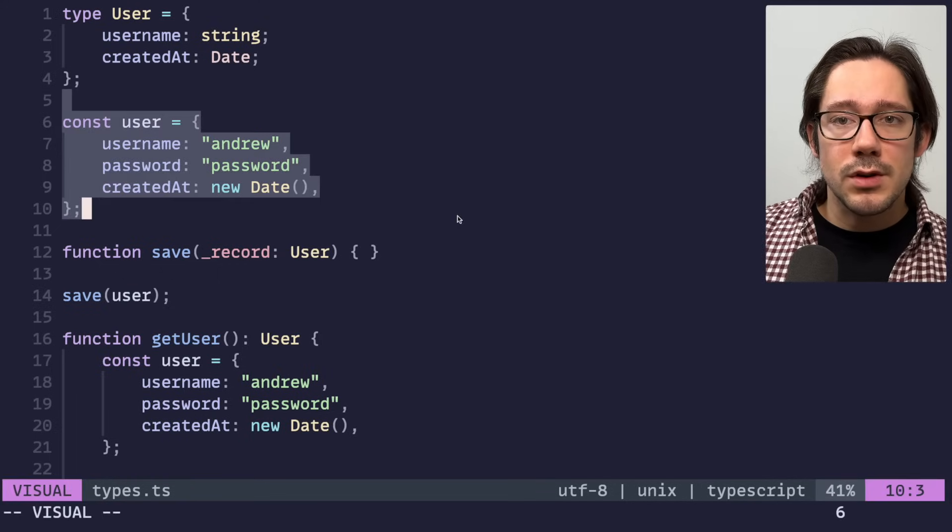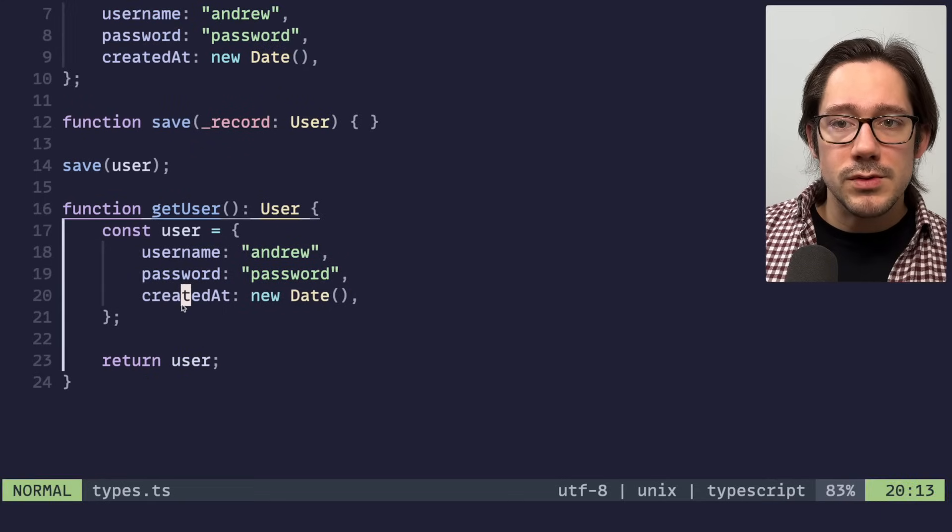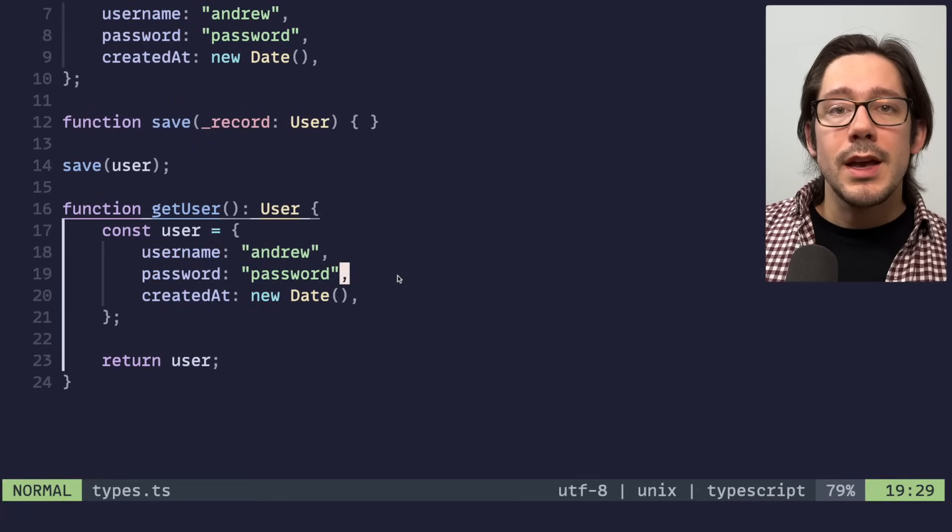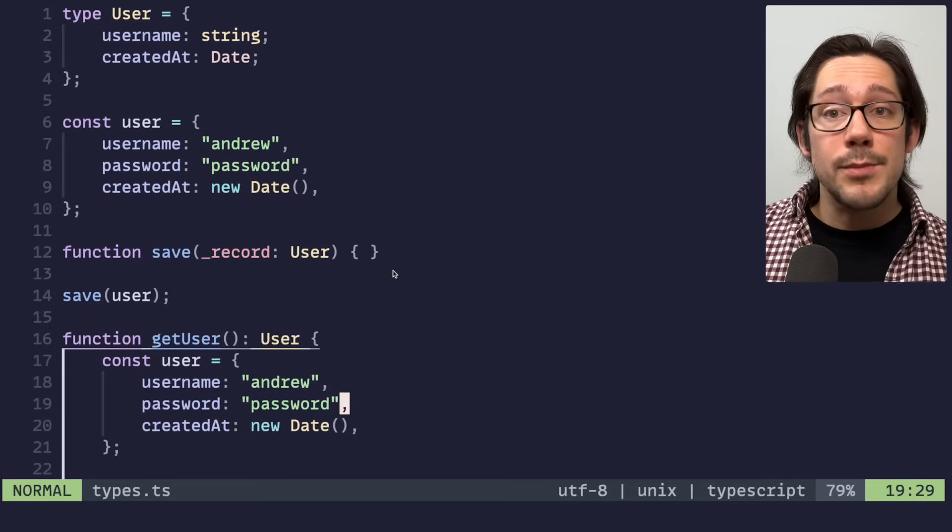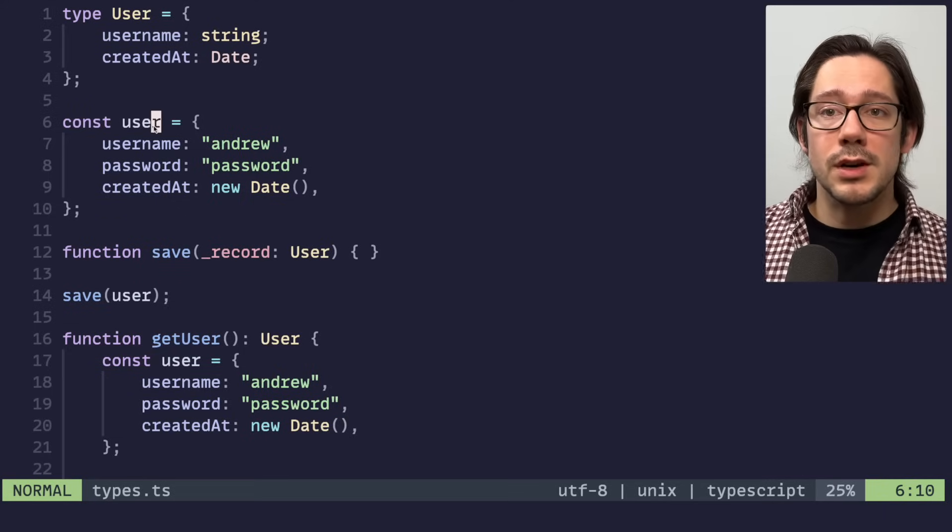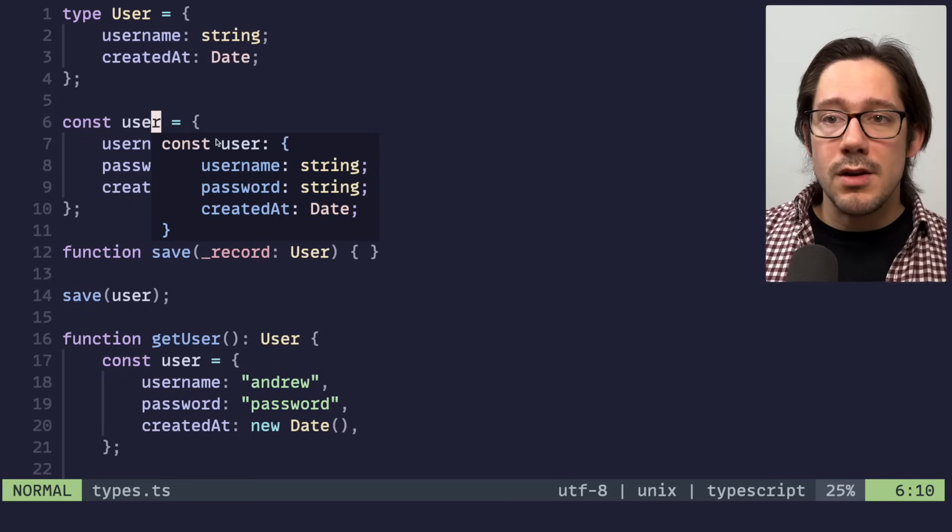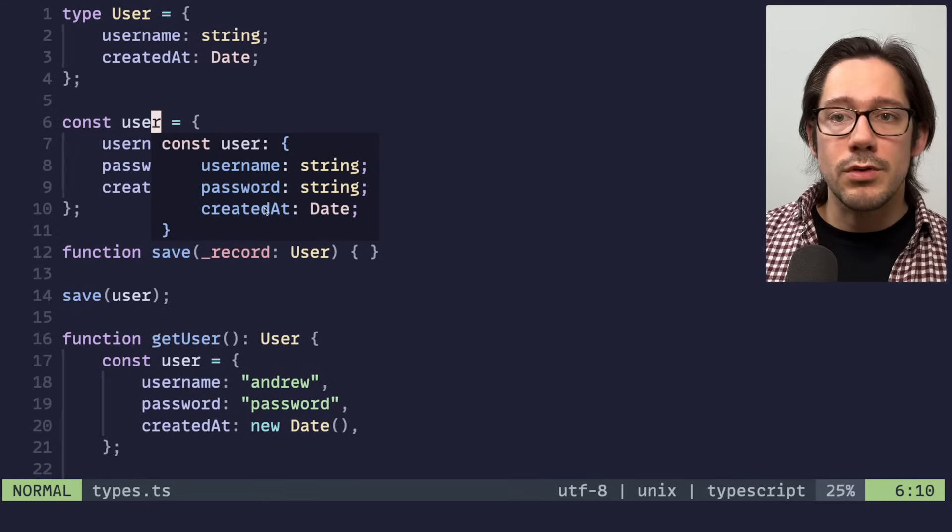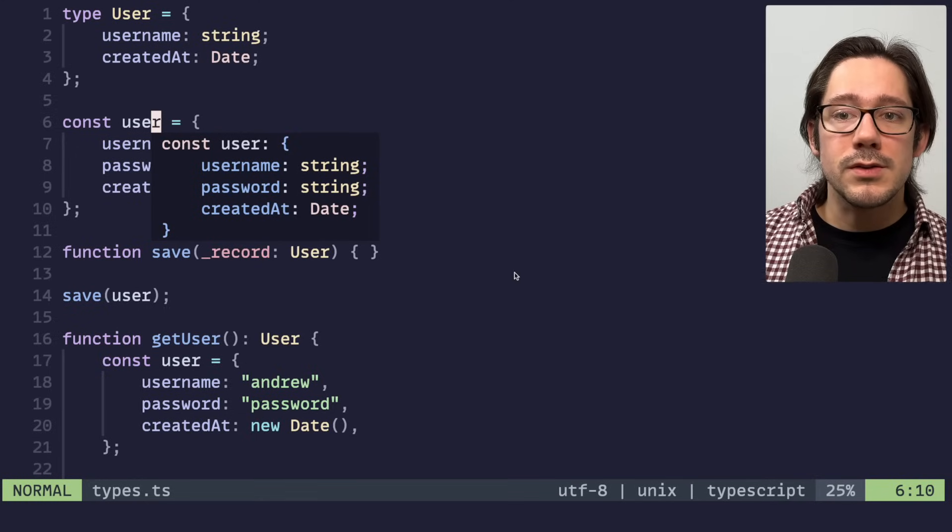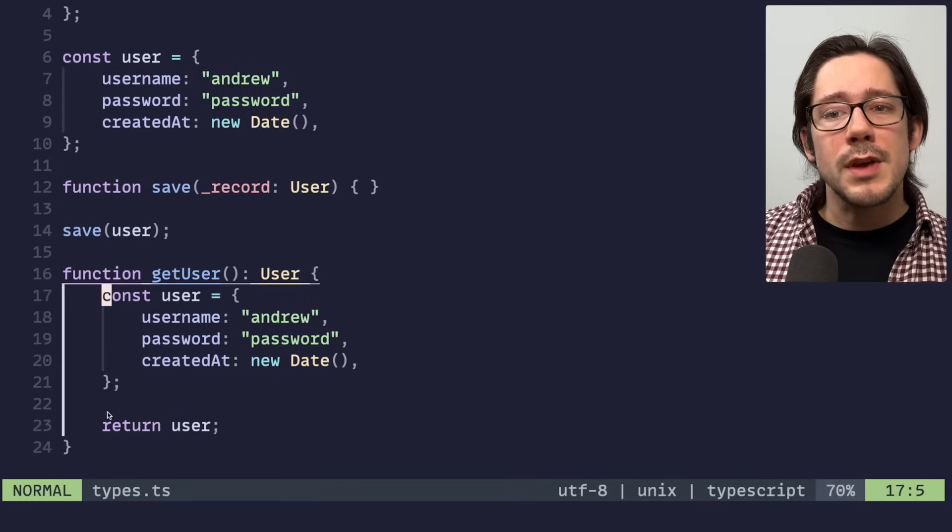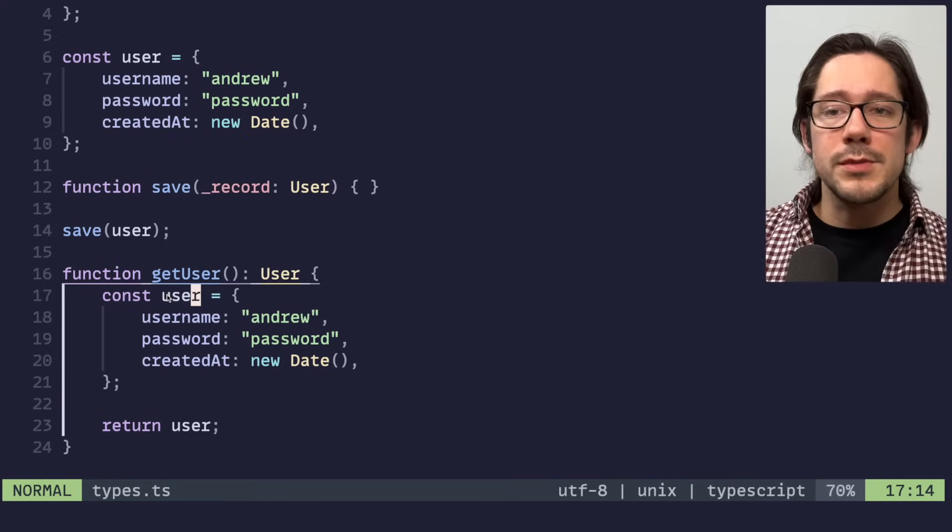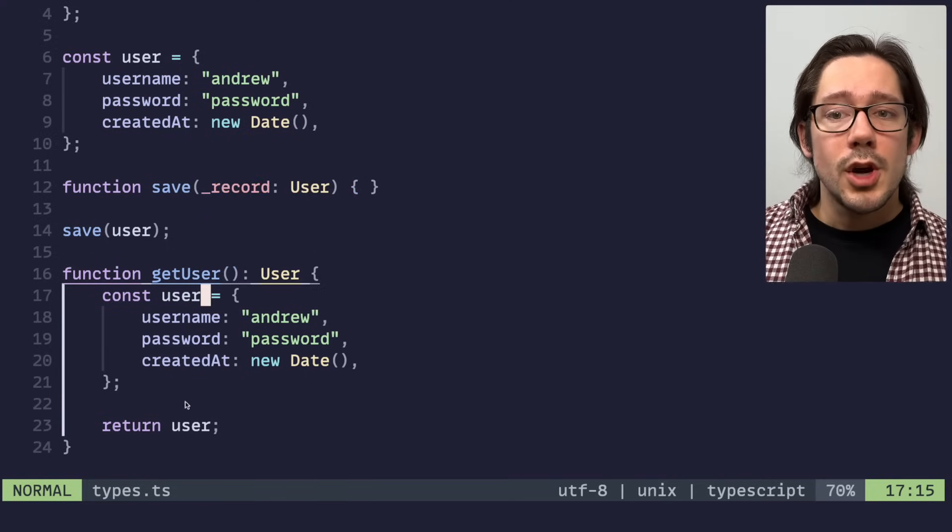this user object here inside the function is that TypeScript infers their type when we create these objects. If I show the type hint here, you can see that this infers that this user object has username password created at as the three fields. Same thing for this one.